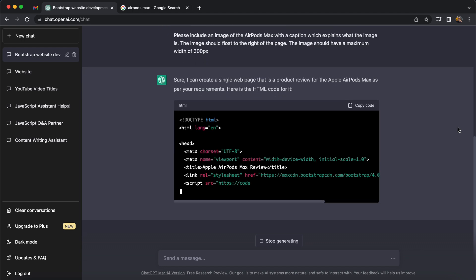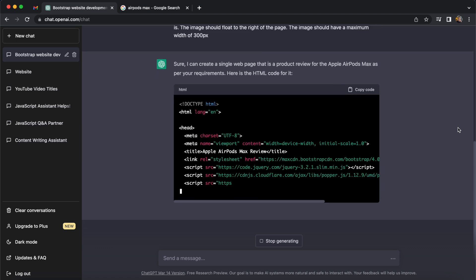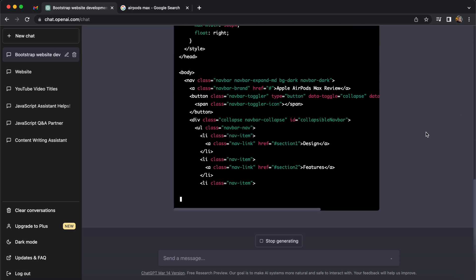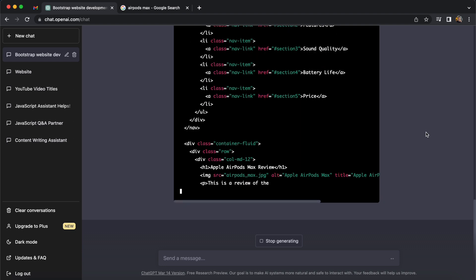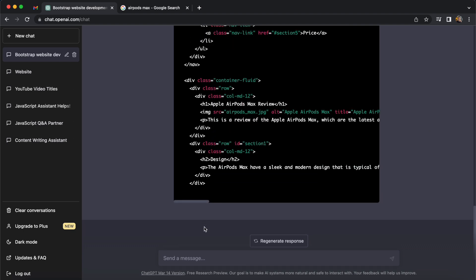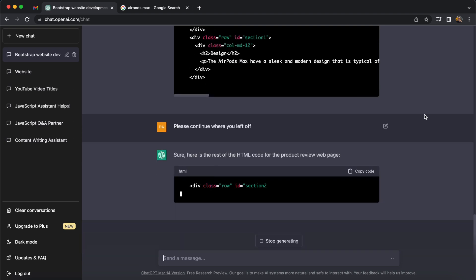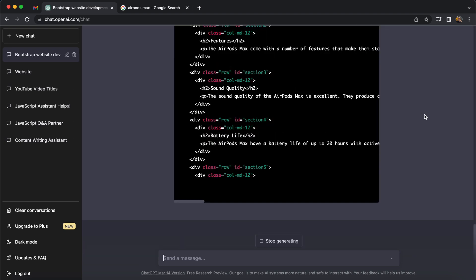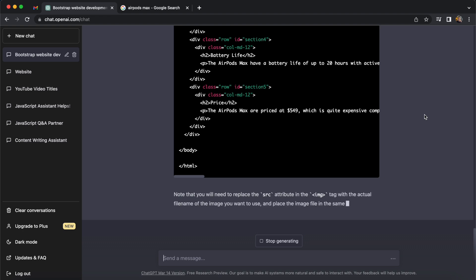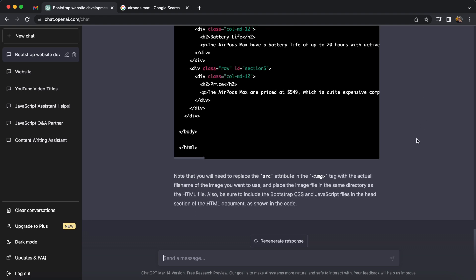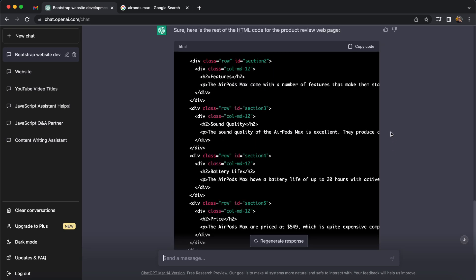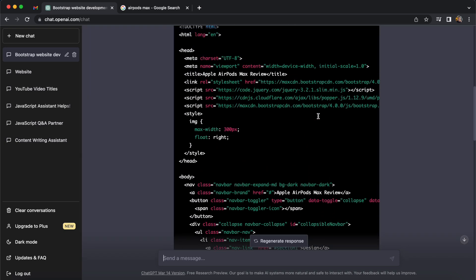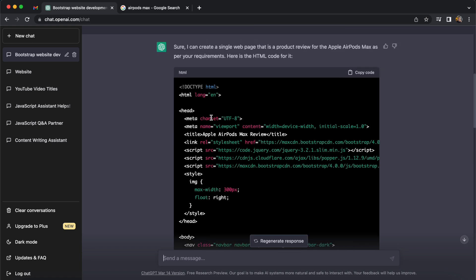Already we can see it is following the instructions — the title of the page looks correct, it's including Bootstrap scripts like we requested, and it's got the five sections we were looking for. It has stopped the output because of the length, and when this happens you can tell it to continue where it left off and it will do exactly that. It just means you need to copy the code in two parts, but it has completed the entire page.